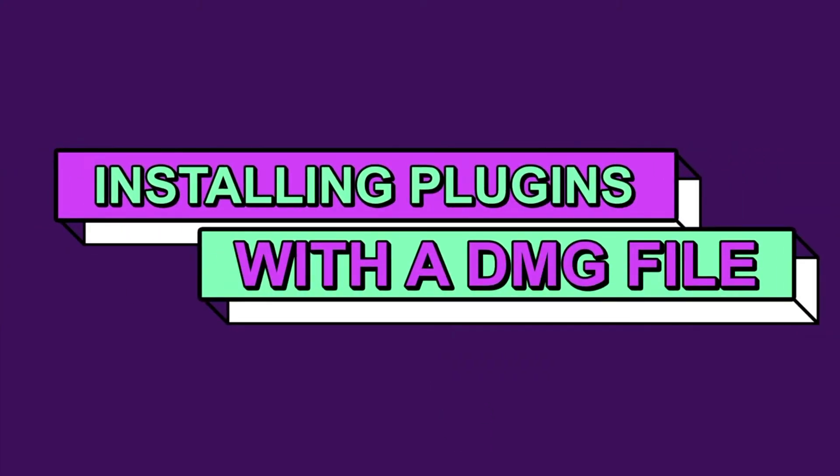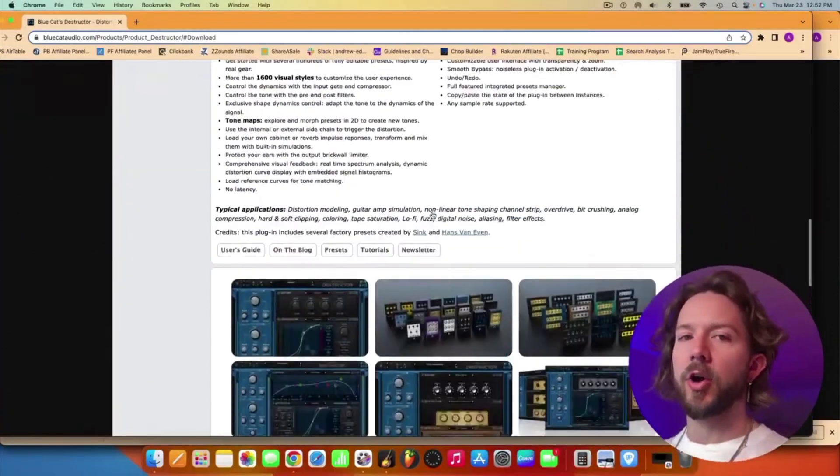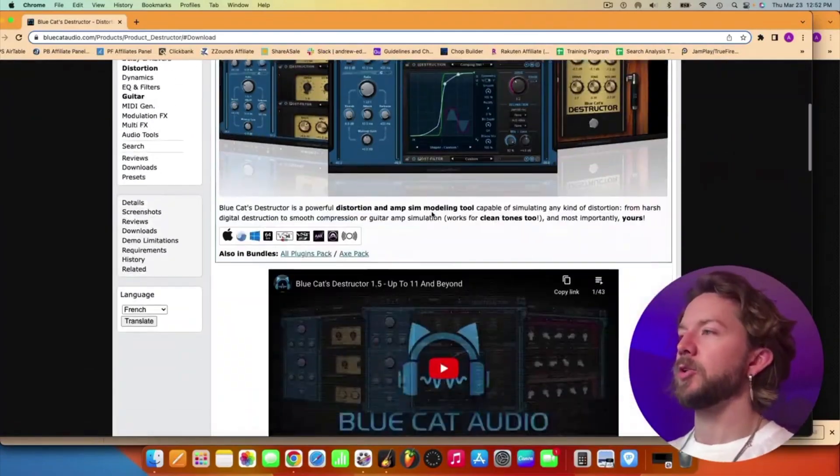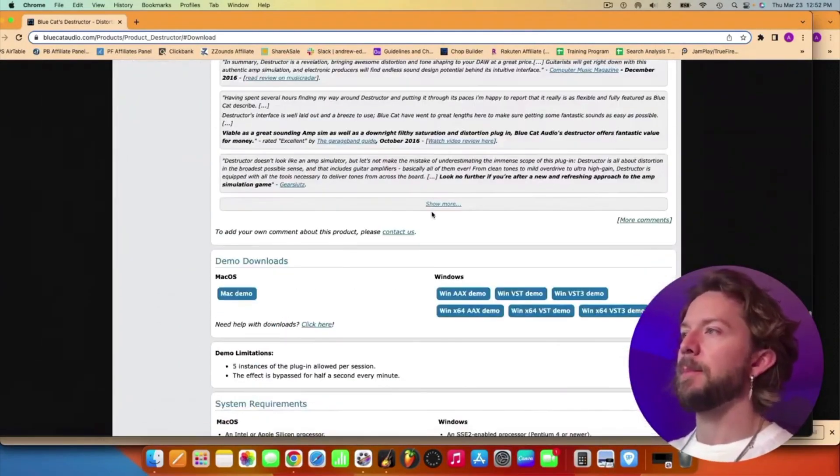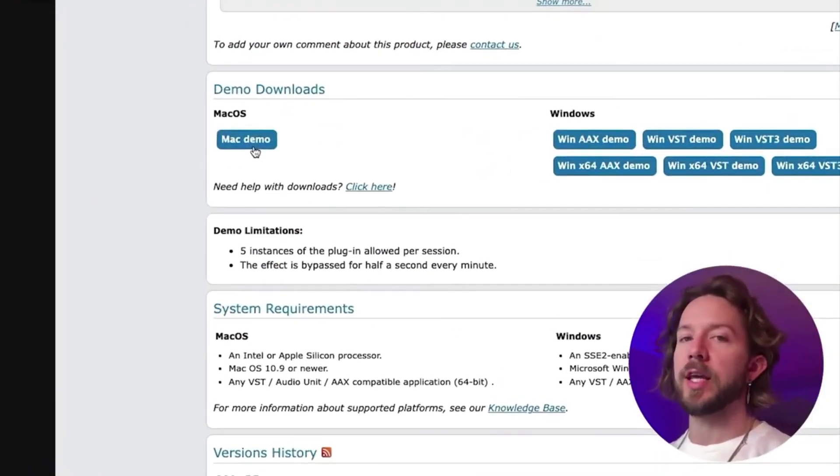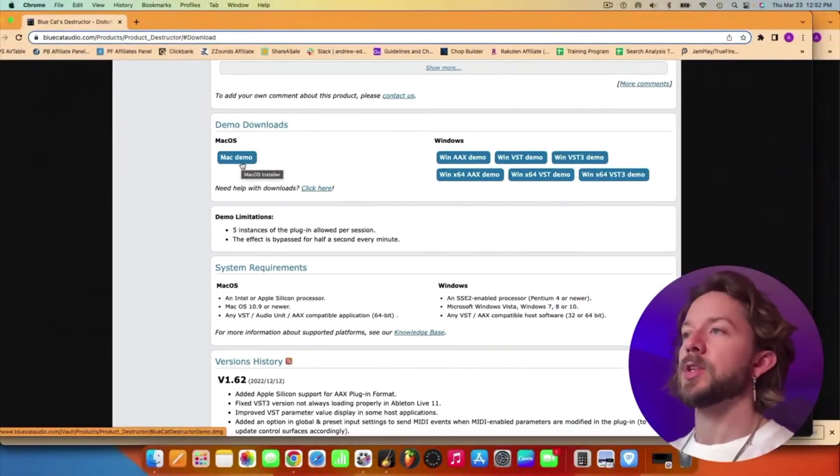So for this tutorial, we're going to use BlueCat Audio's Destructor, which you can see right here. It's like a guitar amp, probably one of the best guitar amps that you can get. And what you want to do is you want to get the Mac demo right here. This will download a DMG file to your desktop, just like this. You click on it and it sends it to your browser.